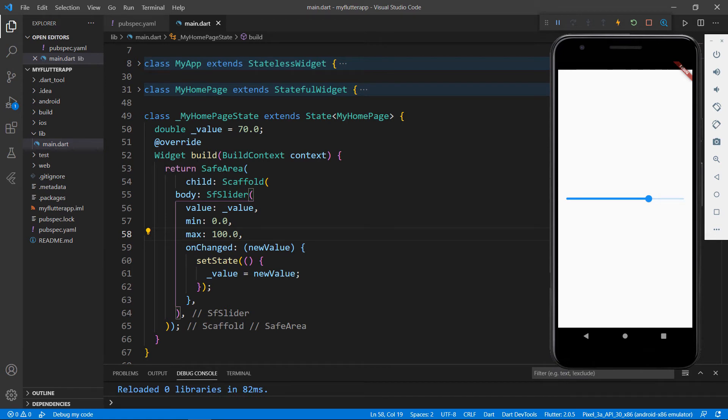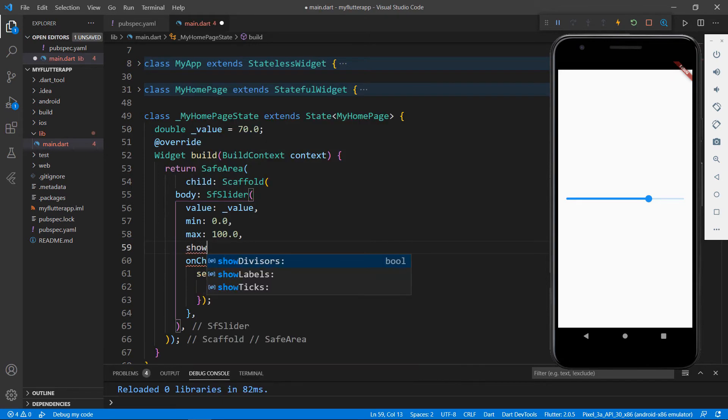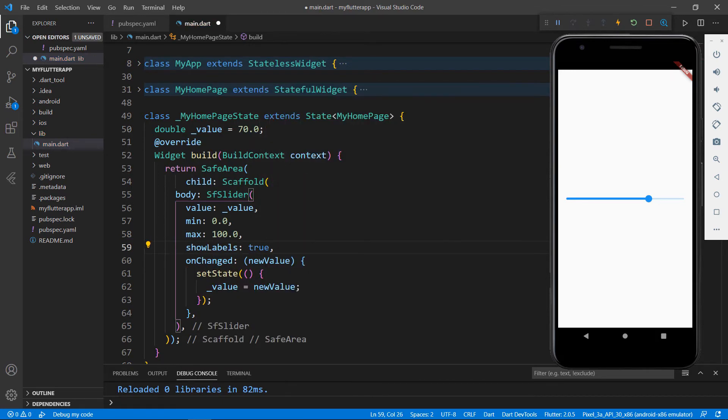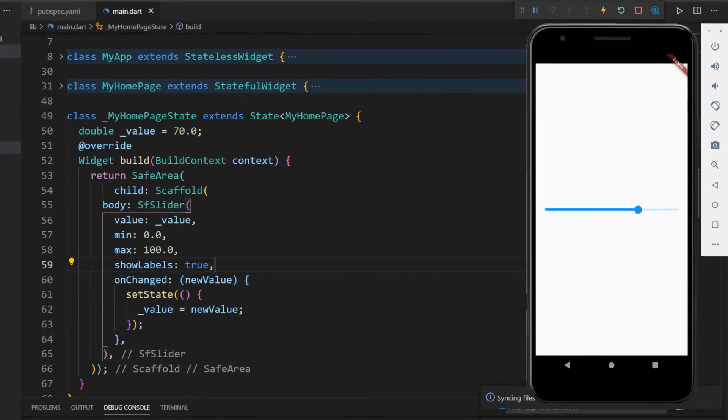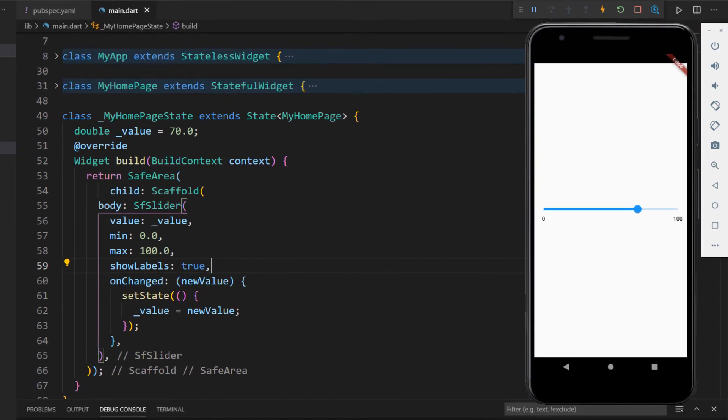Next, I'll enable labels so that you can see the min and max values in the slider. Set the showLabels property with the value true. Save the file. You can see the labels are displayed in the slider.